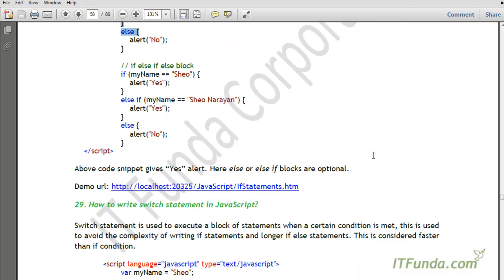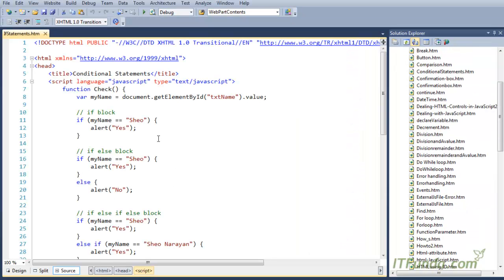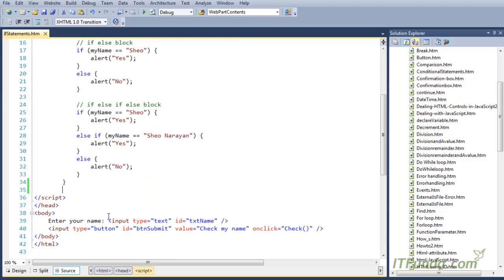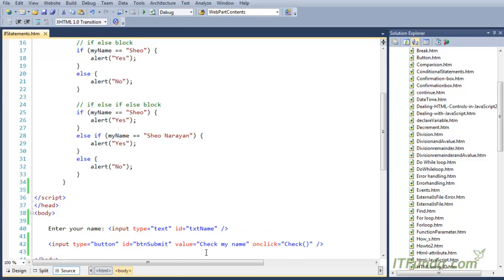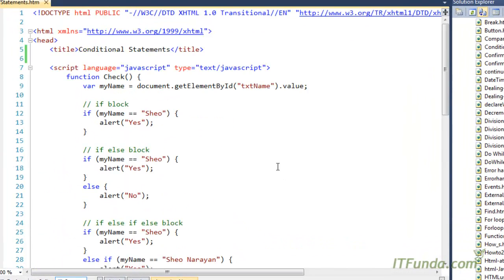Let me show you an example. This is my HTML code — plain simple HTML, there is no server side code here. I have a button called 'Check My Name' and on click of the button, we are calling the check JavaScript function. We have a text box as well. When we click the button, the check function fires and it first gets the value of the text box — whatever we write into the text box — and stores it into the my name variable.